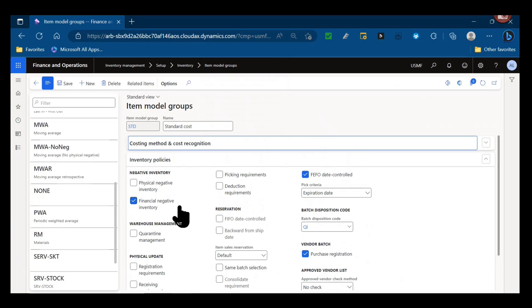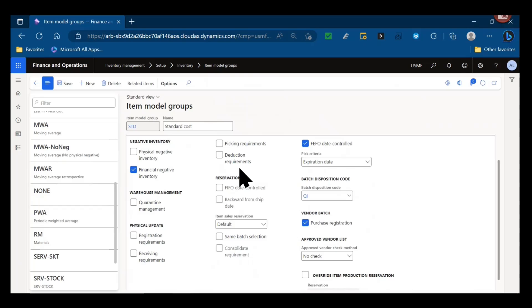So negative inventory, warehouse management, physical updates. Then we get into reservation parameters. Is there a FIFO date control?